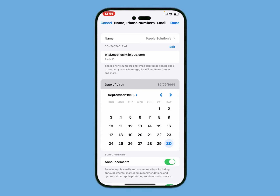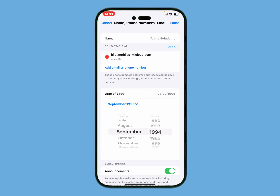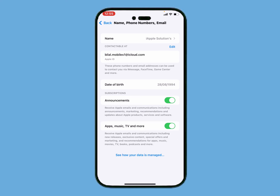You can see it appears on screen. Edit or change the date of birth — for example, 28, 1994, and August. Tap Done. You can see the message appears on screen: Apple ID date of birth changed successfully.